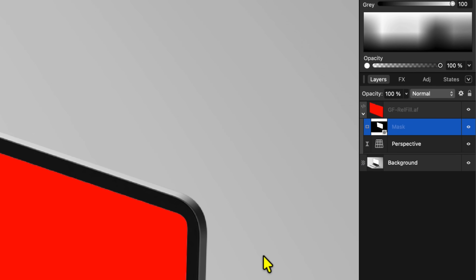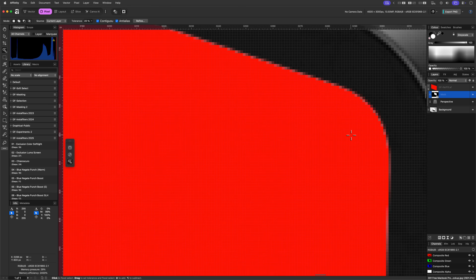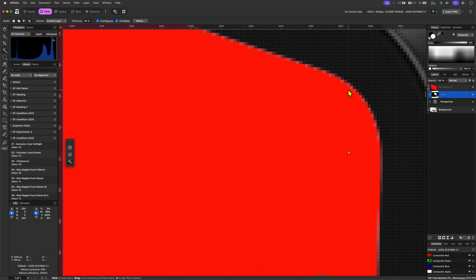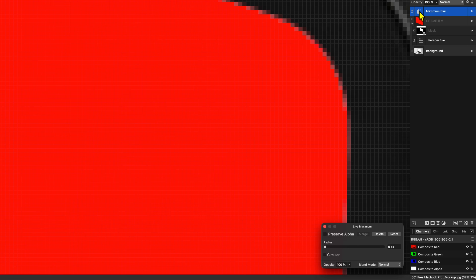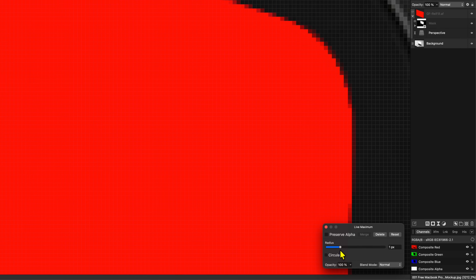That looks pretty cool. We can deselect the selection by pressing Ctrl or Command+D. The mask looks pretty good, but sometimes this will not be the case and you probably need to expand it a bit. Here are two ways of achieving that. First we can use the Maximum Blur filter. After we add the Maximum Blur we can drag and drop it onto the mask so that it gets applied only to the mask. When we increase the radius in the Maximum Blur dialog, notice how the mask grows. This is a very quick way to fix your mask.